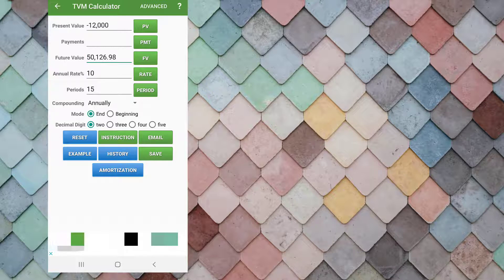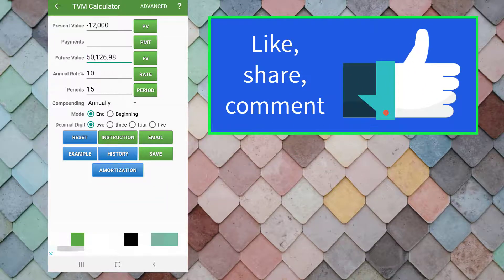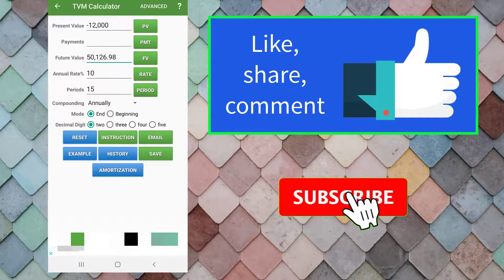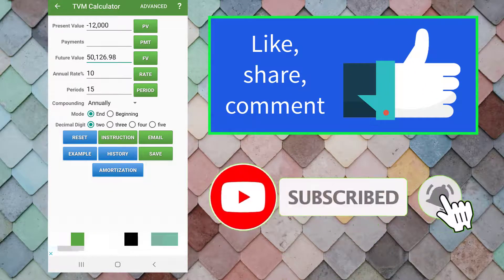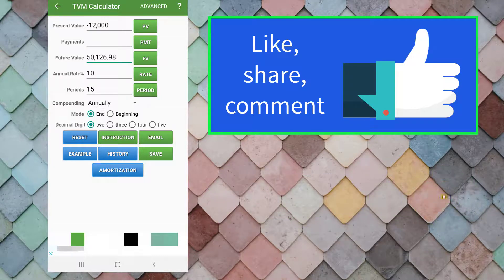Just simply use your smartphone. Like, share, and comment. Watch out for more videos on time value of money calculations using smartphone. Thanks for watching.